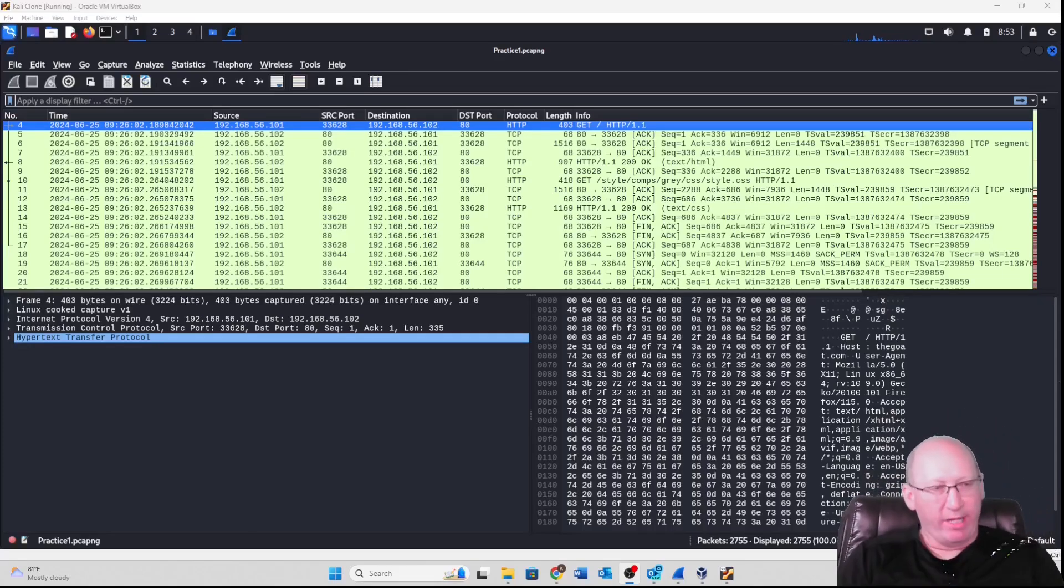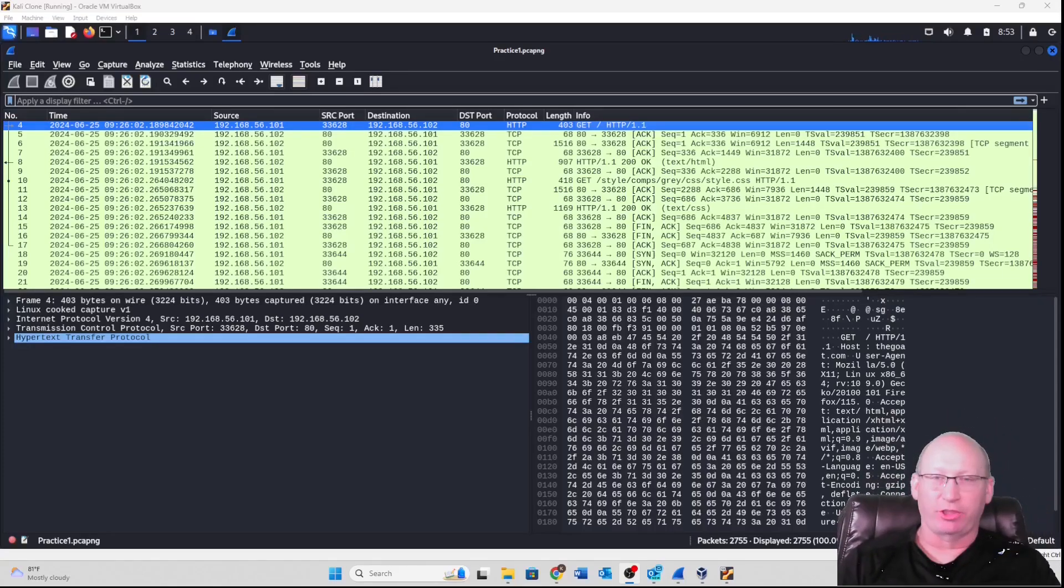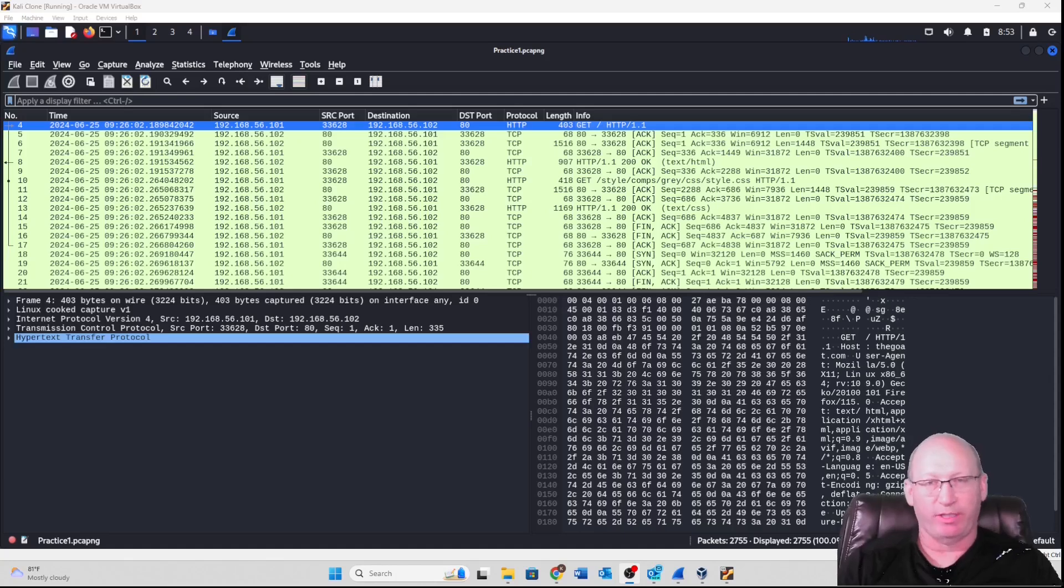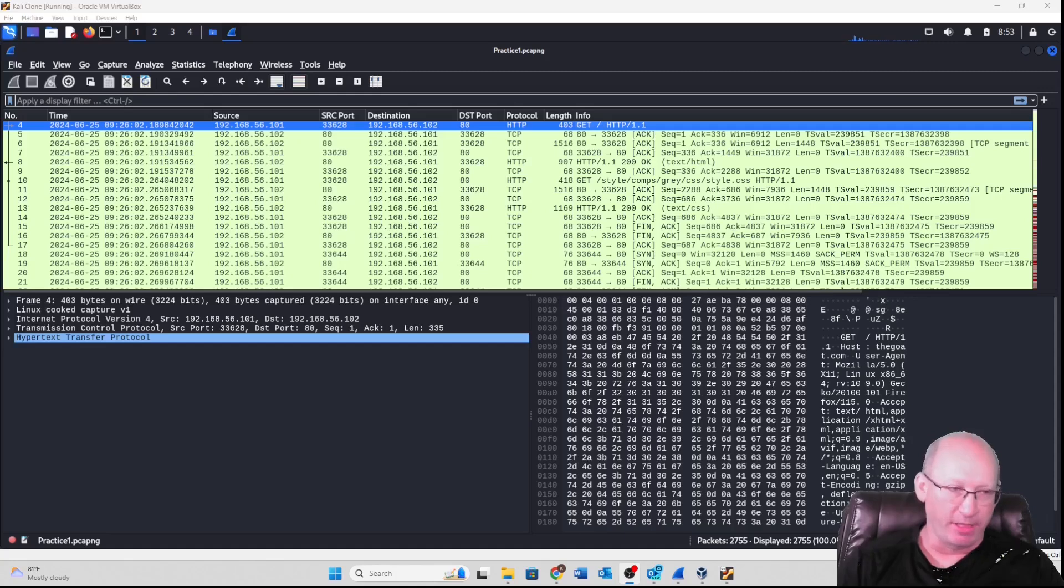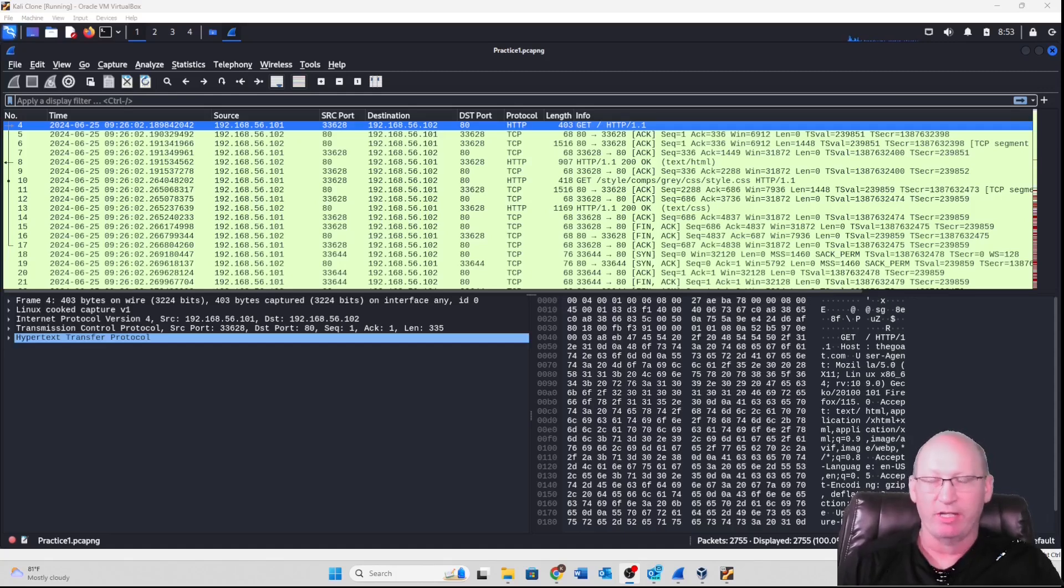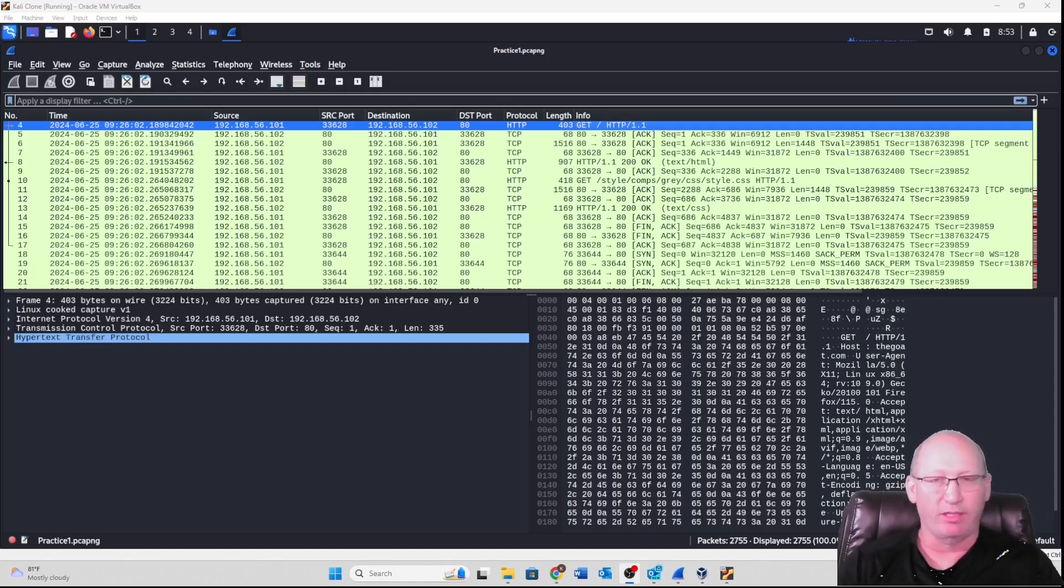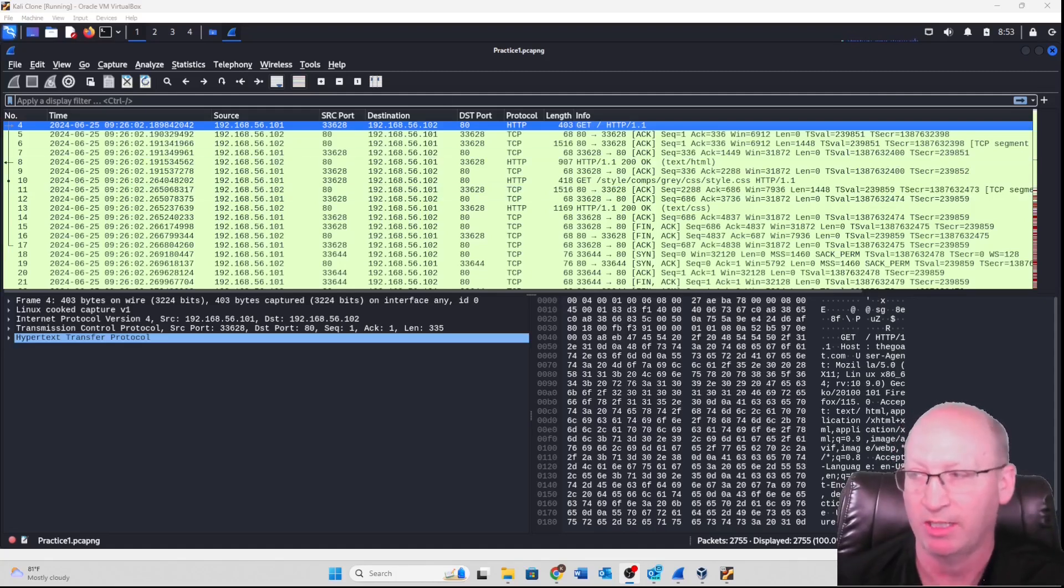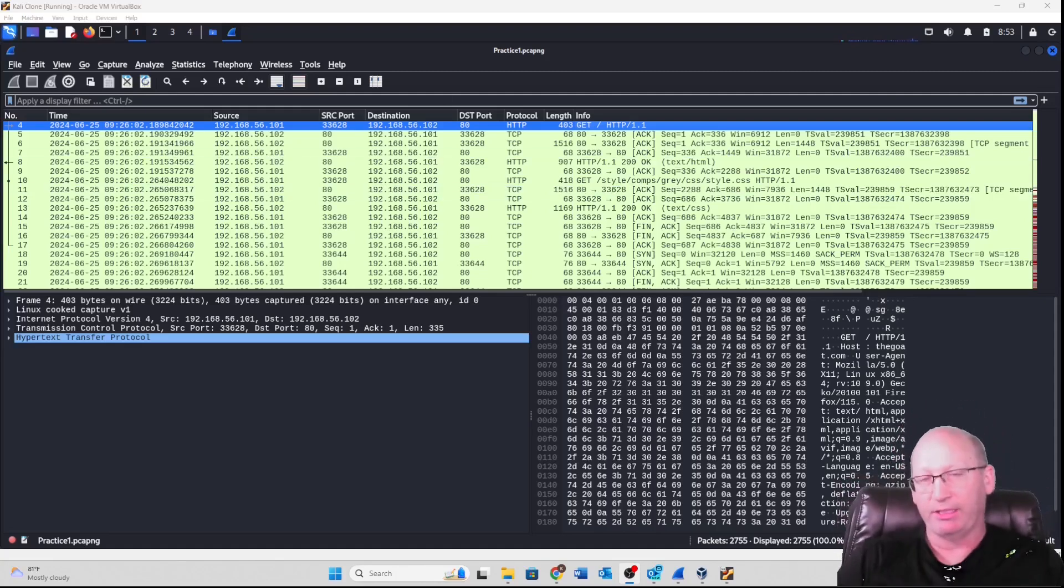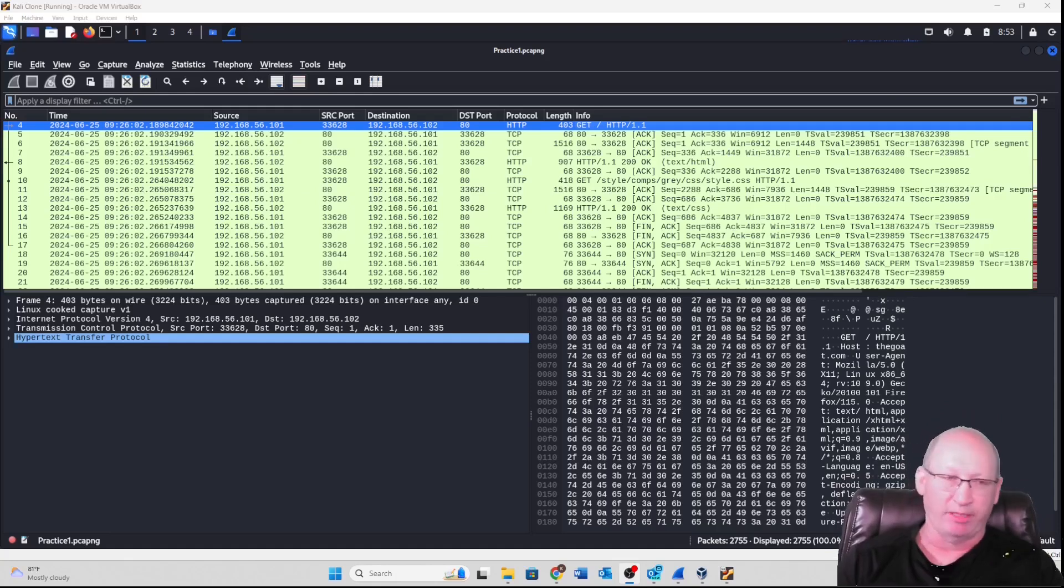Welcome back with yet another Wireshark video. Today we're going to explore the HTTP stream. Now you may notice some similarities between the TCP stream and the HTTP stream, and that's to be expected. Just realize that the TCP stream is on the transport layer and the HTTP stream is actually on the application layer.